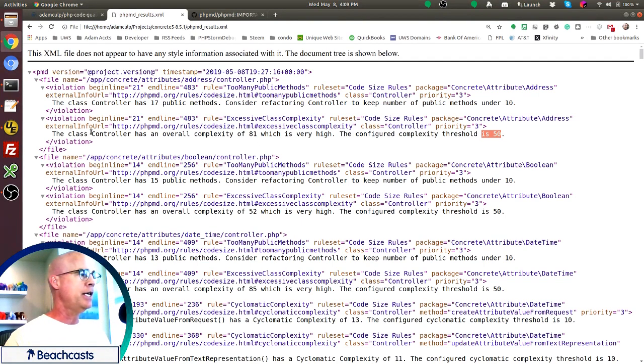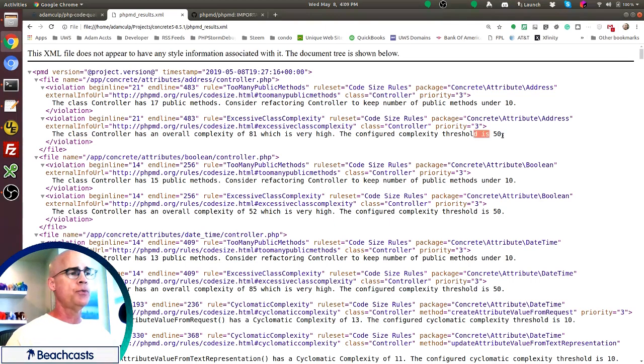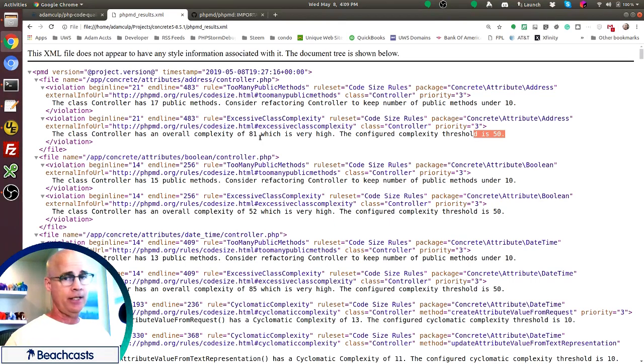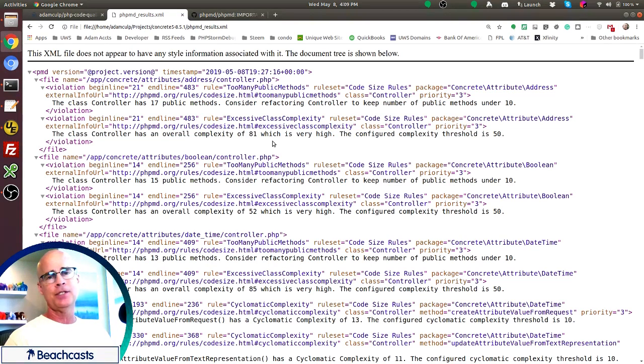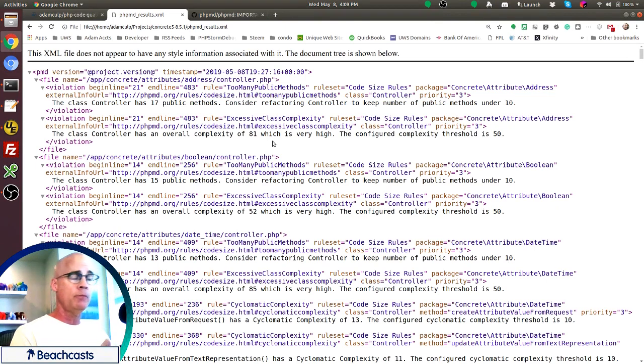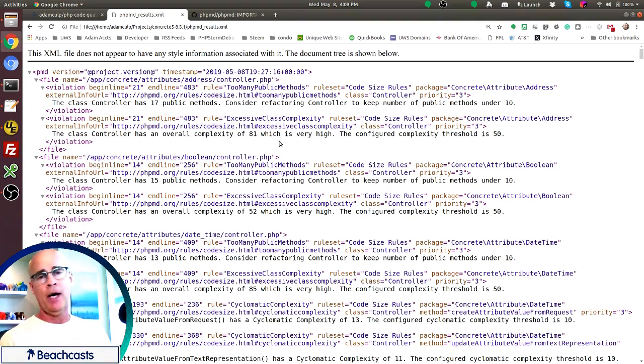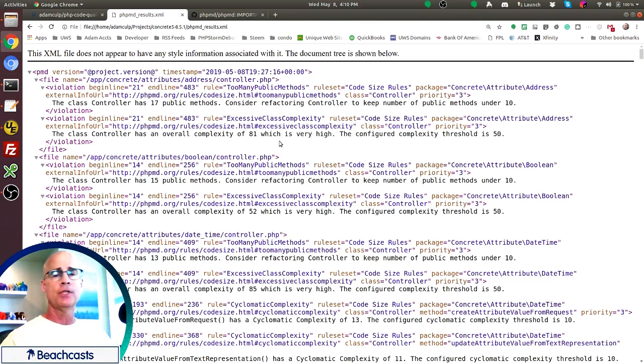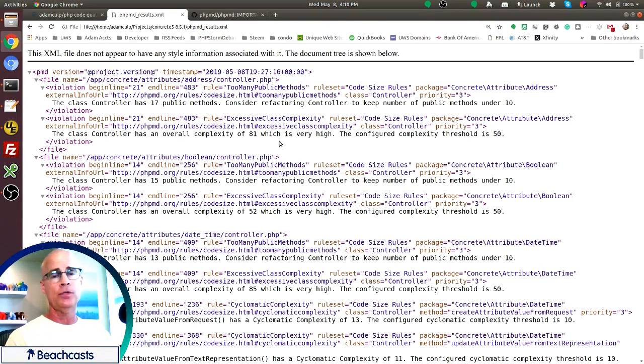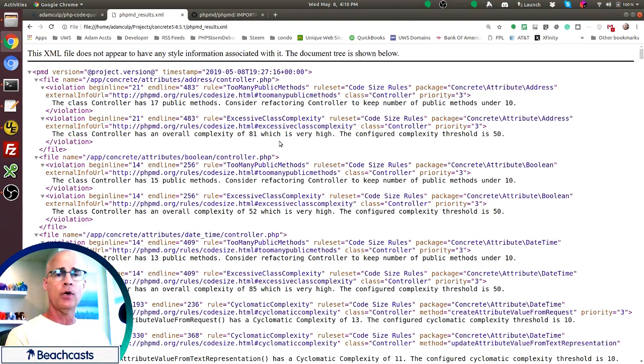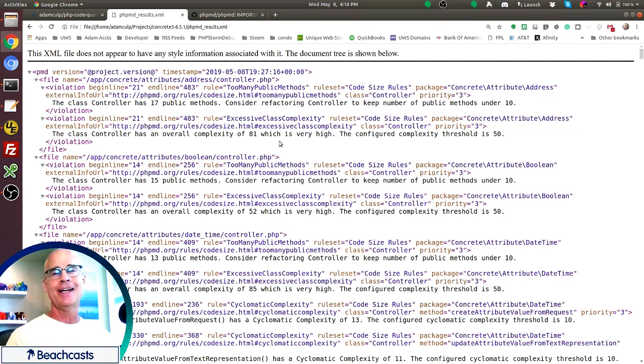In this case, for a class, we're expecting the threshold to be 50 and the threshold in this one is 81. Now that's not alarming because there may be extra methods in this class. Now, one thing to keep in mind is PHP mess detector is alerting us to possible issues in the code. Just because it's in this report doesn't mean it's a bug. It just means that it triggered a smell.